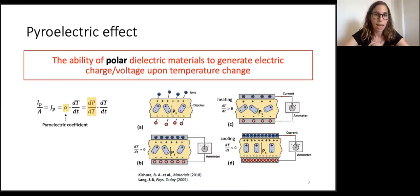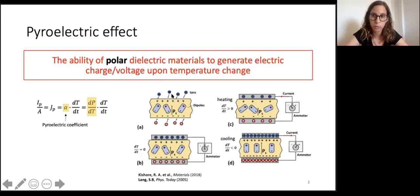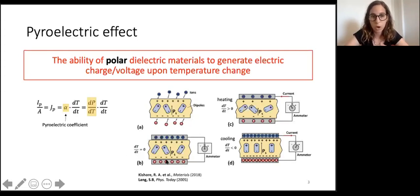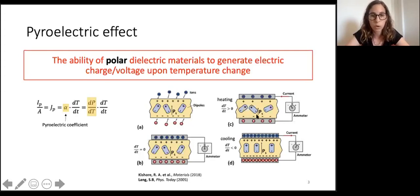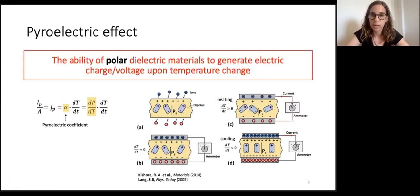Pyroelectric materials have dipole moments and therefore spontaneous polarization, so nearby ions or electrons attract to the surfaces to compensate the surface charge. If we connect conductive electrodes to the surfaces through an ammeter with low resistivity, at constant temperature the spontaneous polarization is constant and no current flows. However, if we heat the sample, there is a change in dipole moment — the spontaneous polarization decreases — and a current flows through the circuit. This is the pyroelectric current.